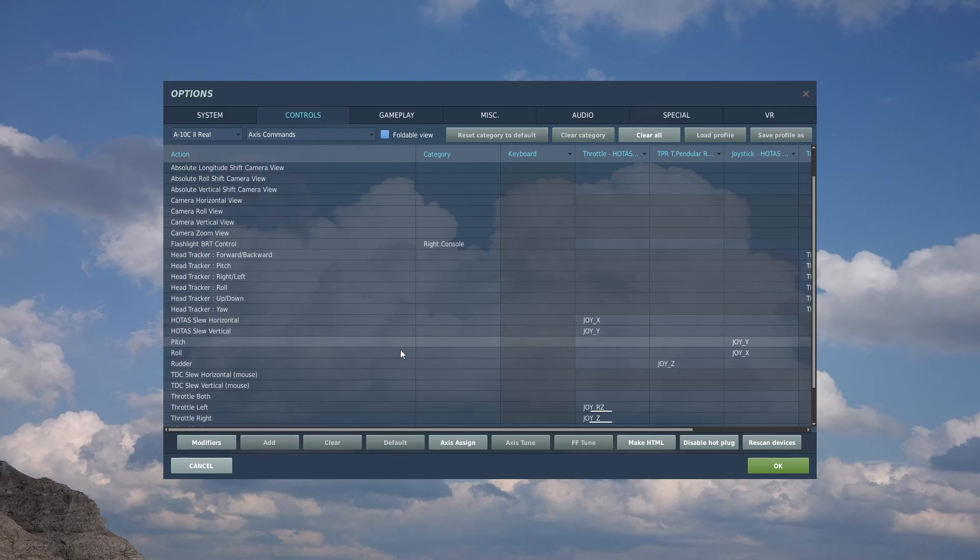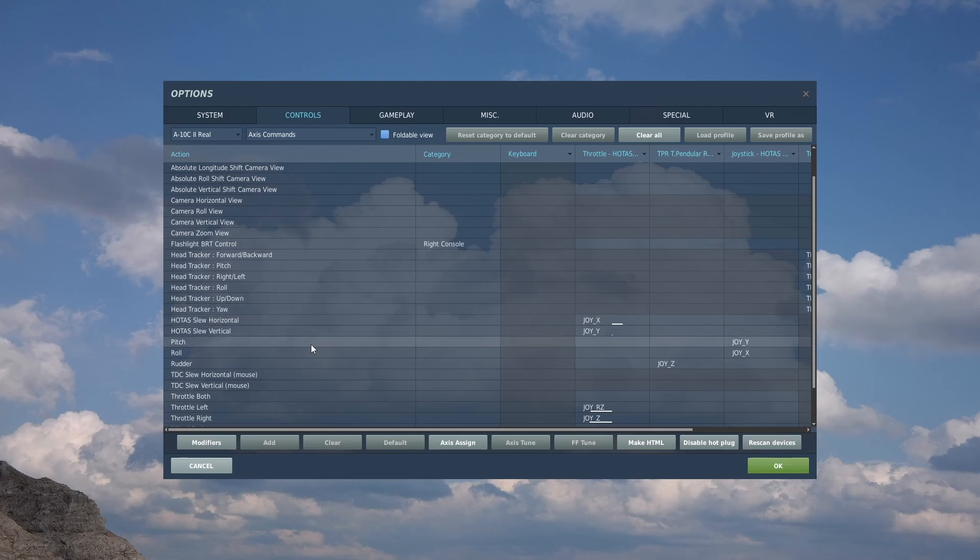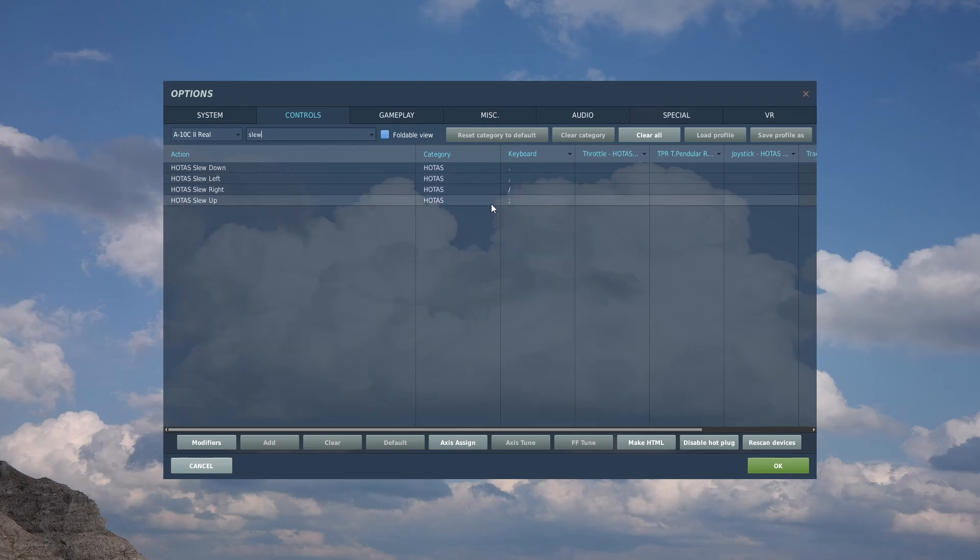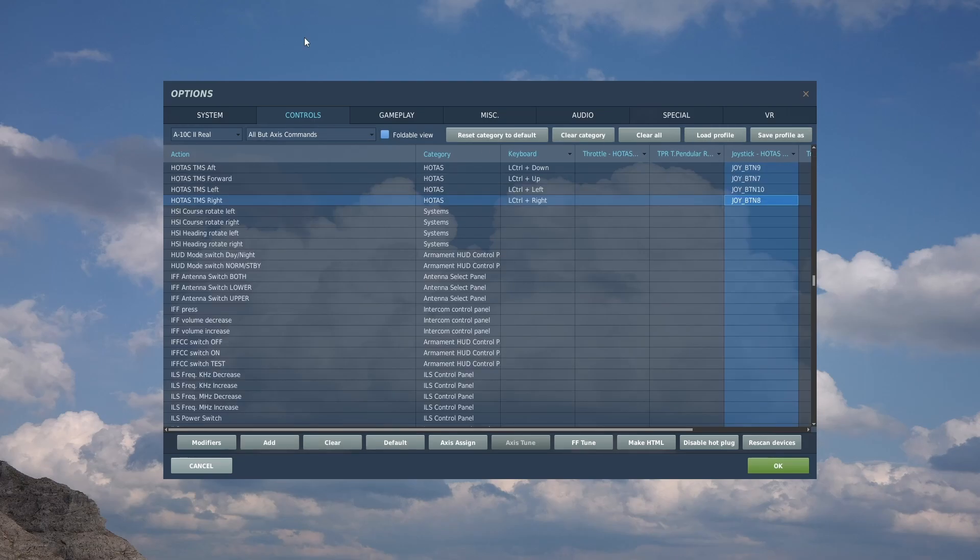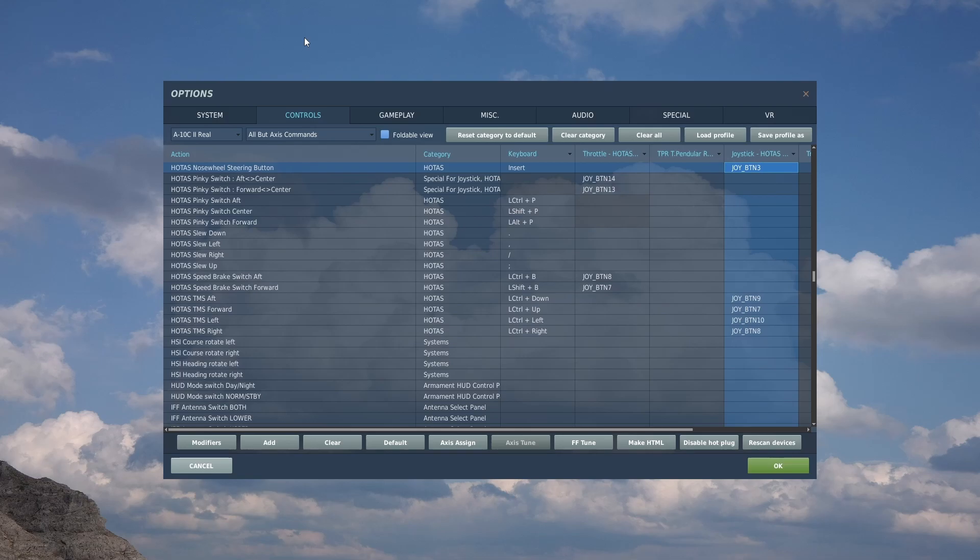Another vitally important control is the HOTAS slew control, very similar to the TDC on an F-18. This will pan whatever active sensor you've got around. I have these set to an axis on a mini stick, or you can bind them to buttons - slew down, left, right, and up. Lastly of the critical controls is the nose wheel steering button, which is also the laser designator switch button. Really useful for being able to laze targets.